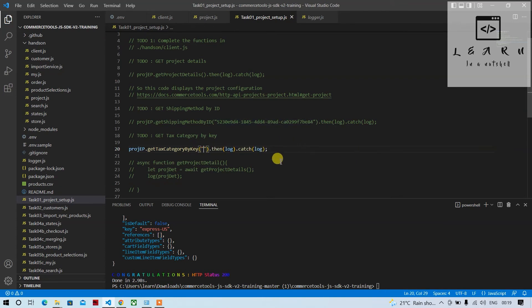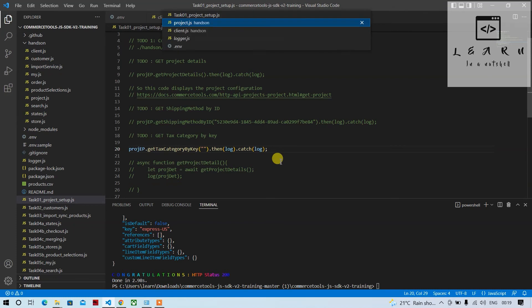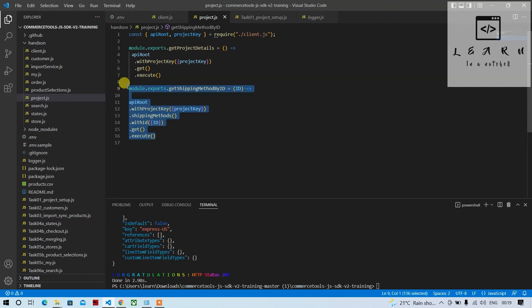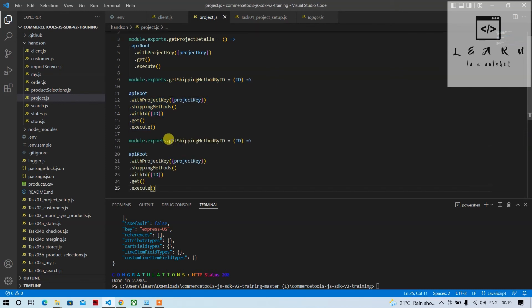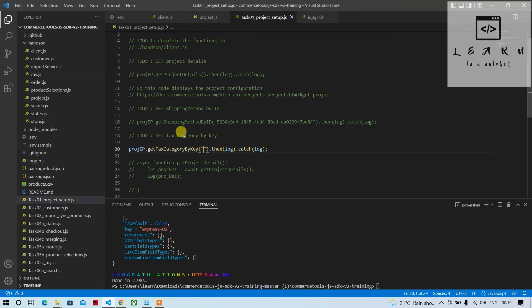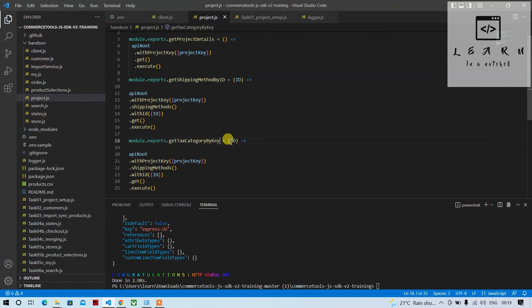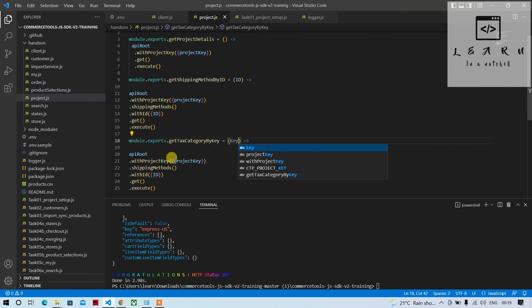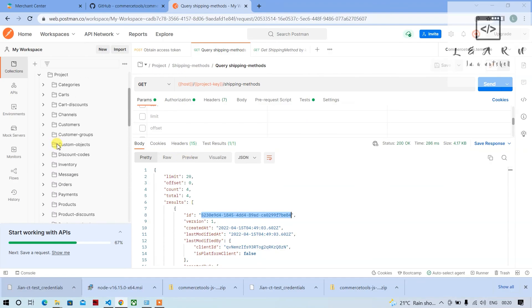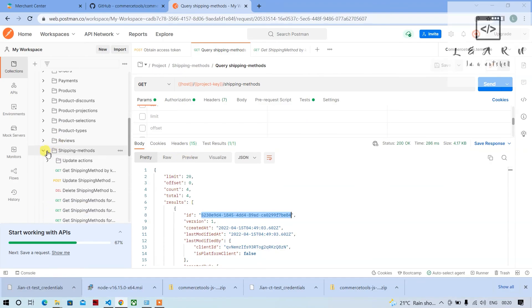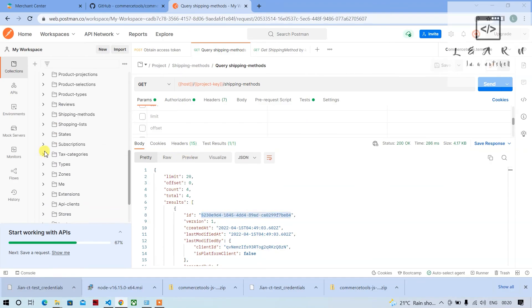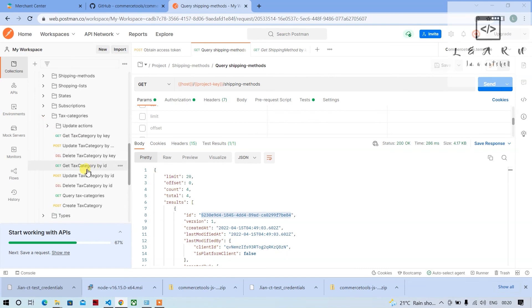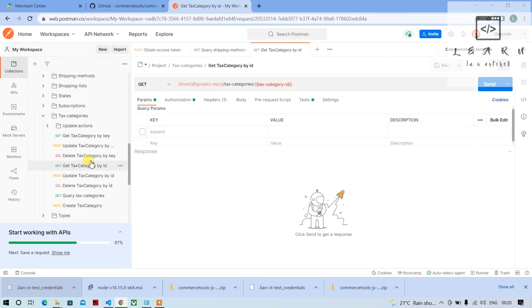Let's remove it for now and build that particular function or endpoint here. So what I'll do, I'll just copy this and put it here and rename it. Let me copy from here instead of typing it again. And here we can provide key with project key. So it is get tax category by key, so we can go here, check for tax category.